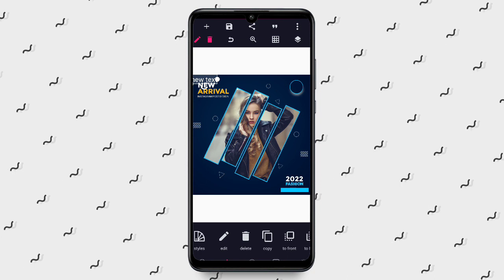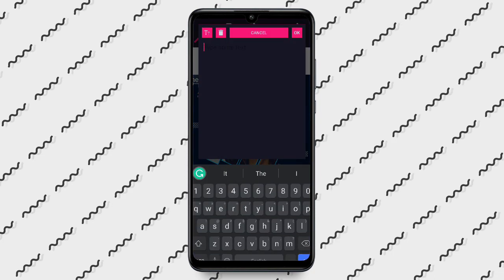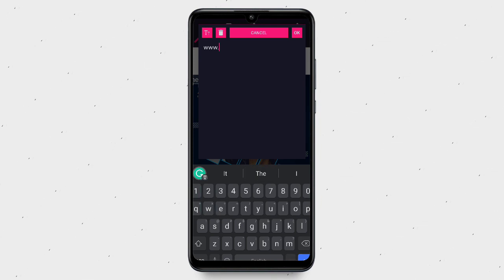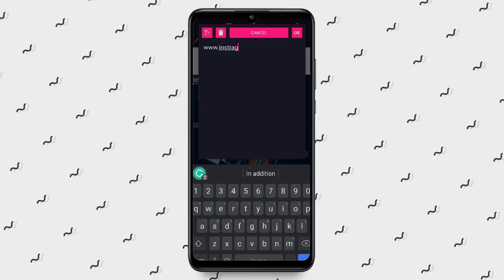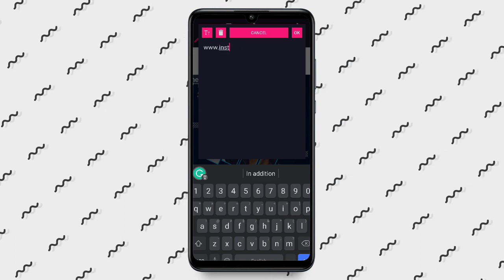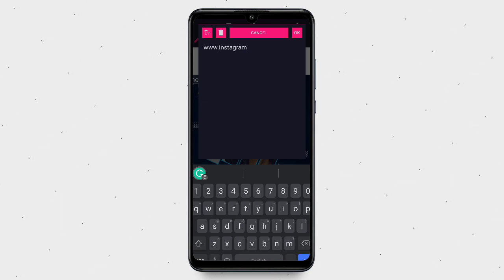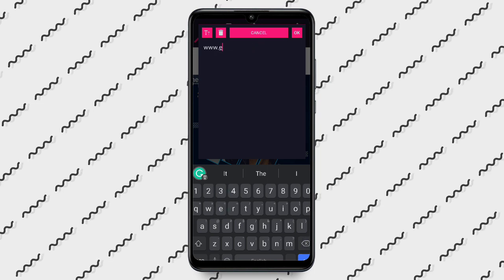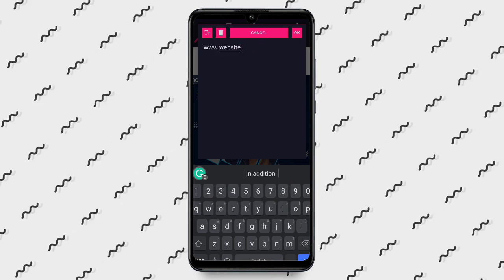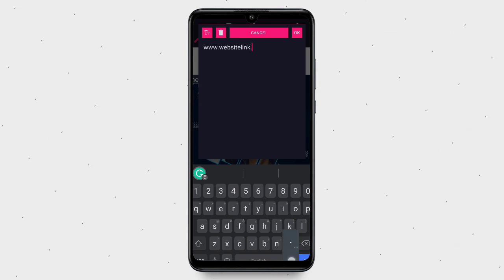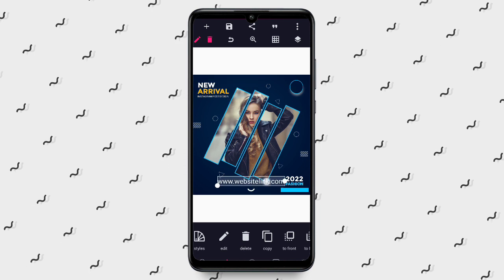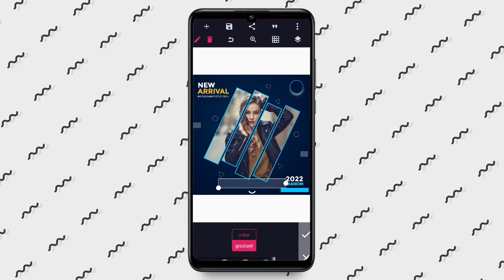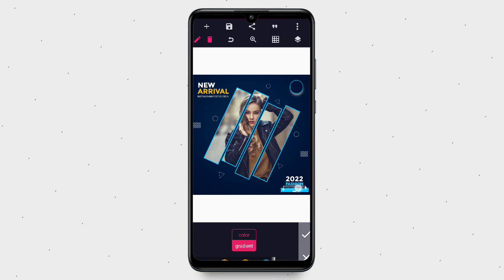Let's say we have 'www.' — adding the website link text, something like 'website link dot com.' We are not changing anything else but we are changing the color, using this color, reducing the size, and positioning it here.